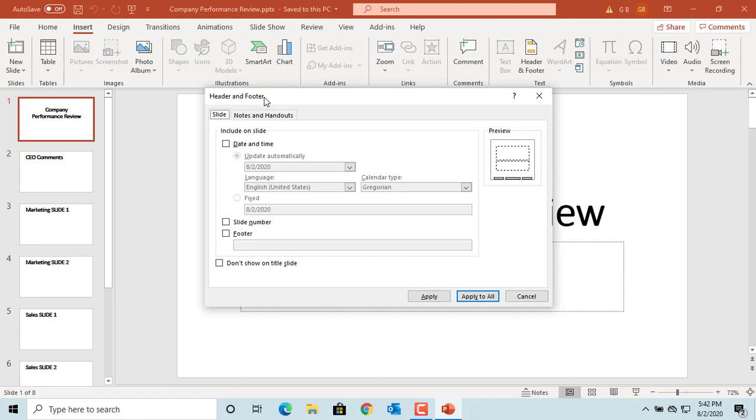You can select what you want to add to footer: date, slide number, and footer text. Select the checkbox for date and time.